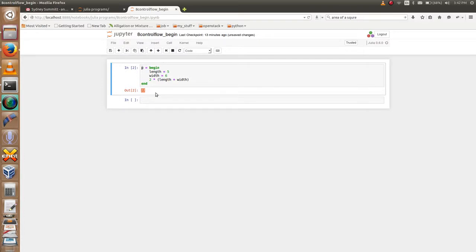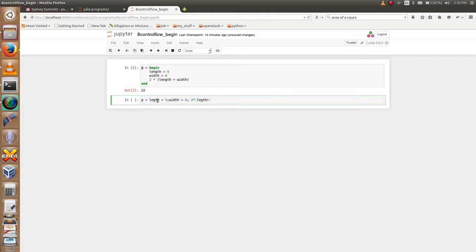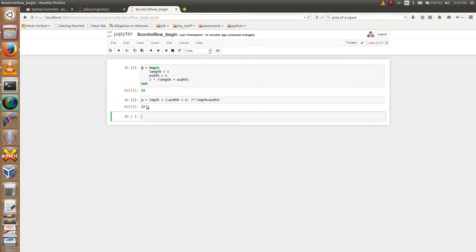Let me show you. p equals, then length equals 5 semicolon, width equals 6 semicolon, then the equation 2 times length plus width. Now I am going to execute it — and here is the output.